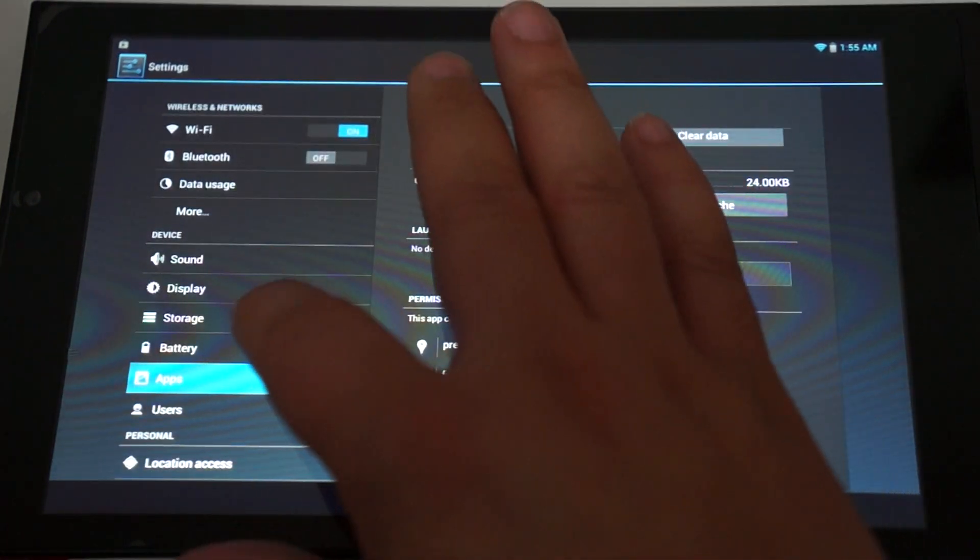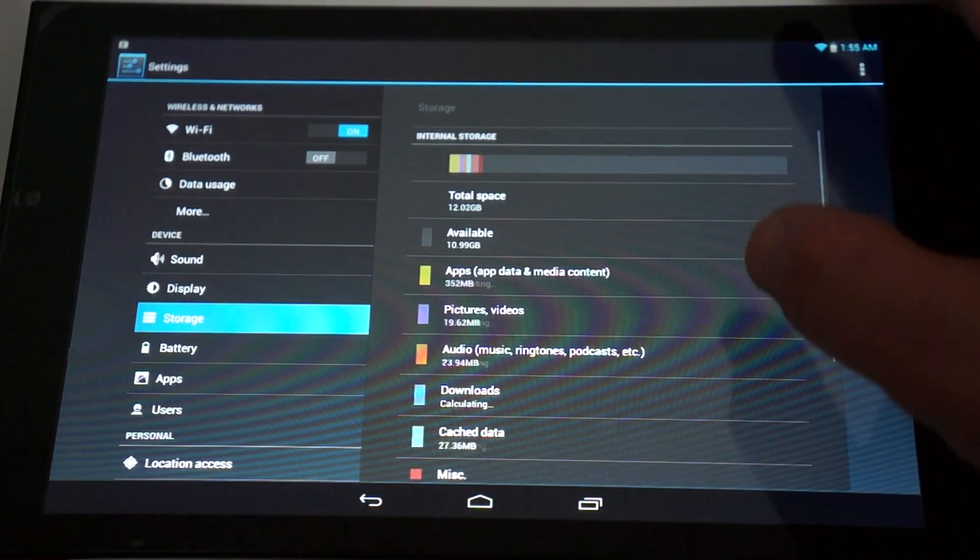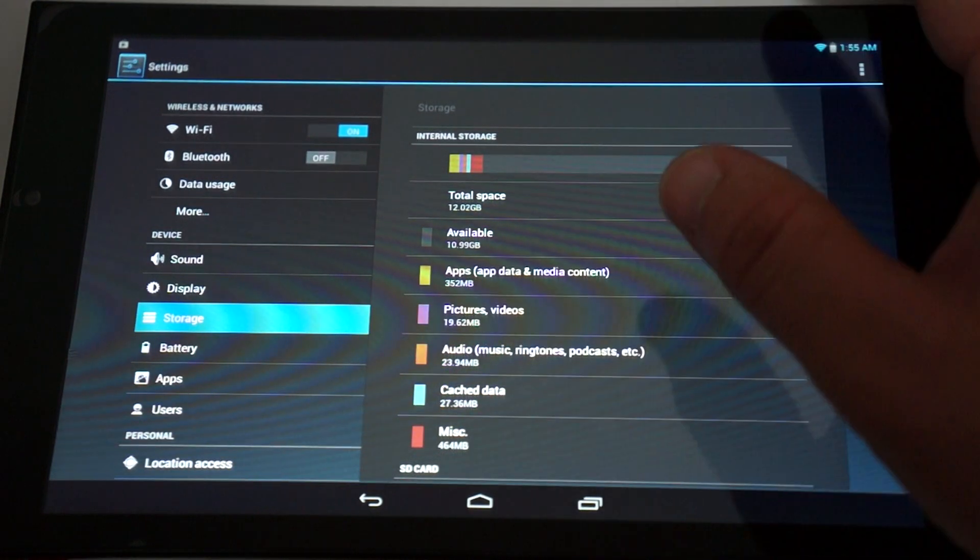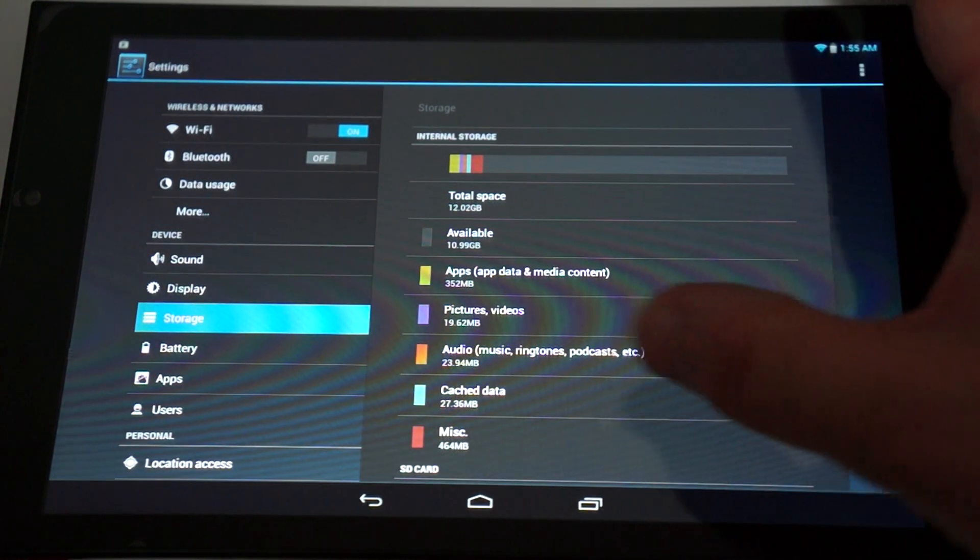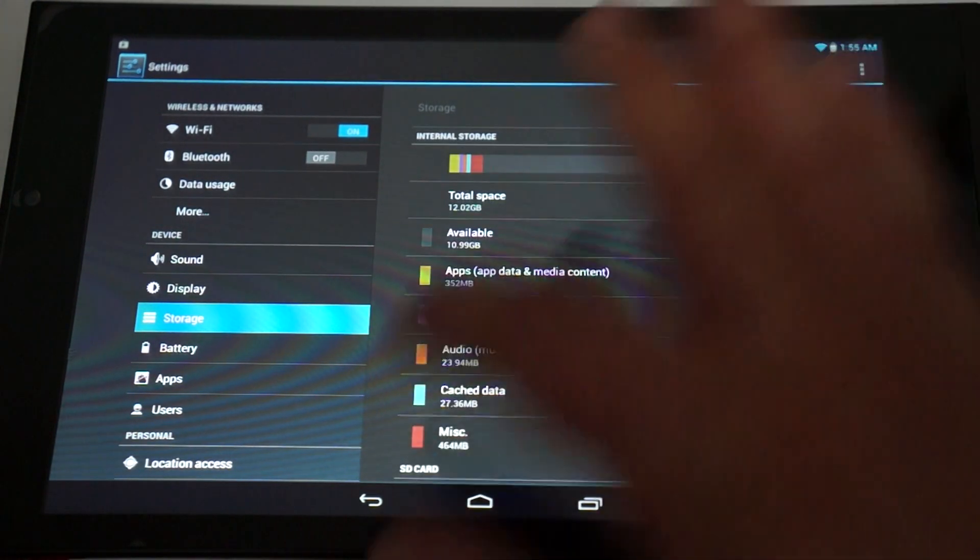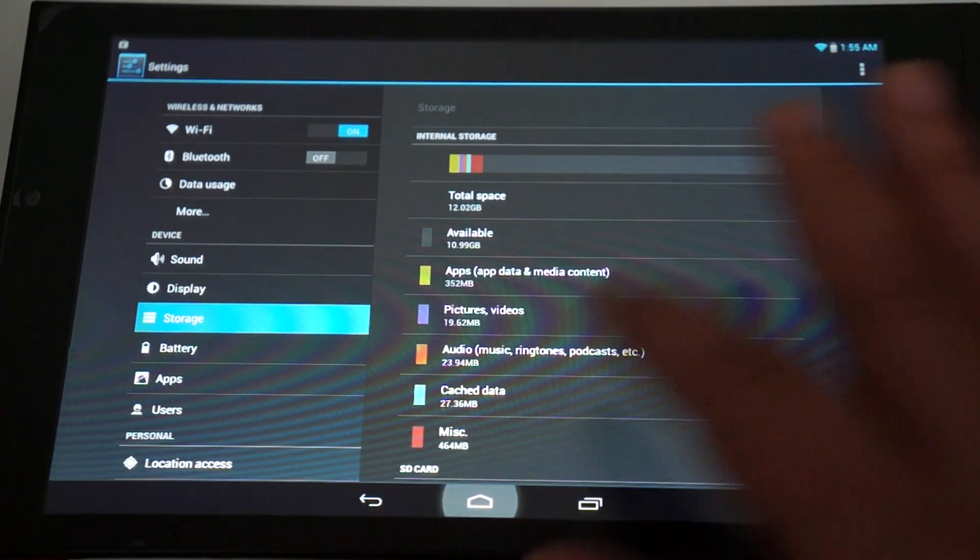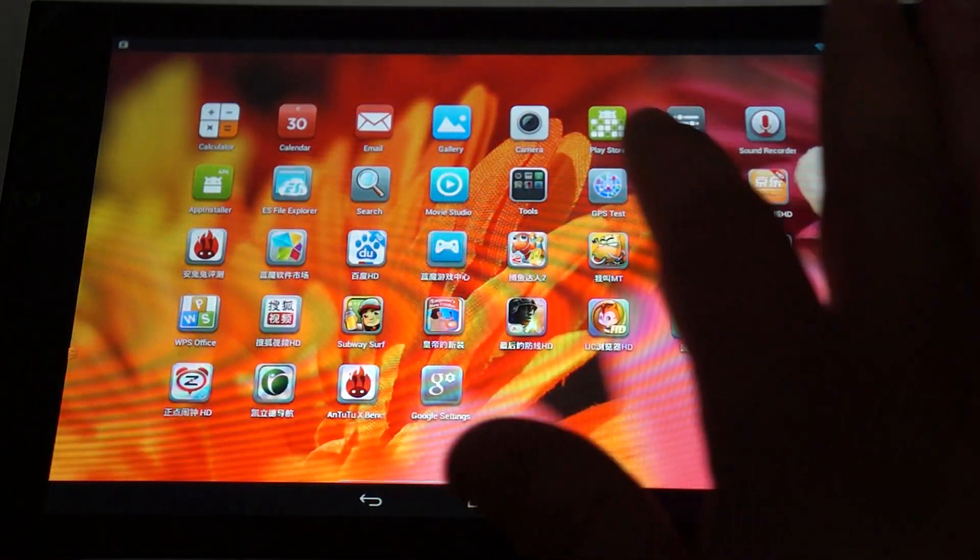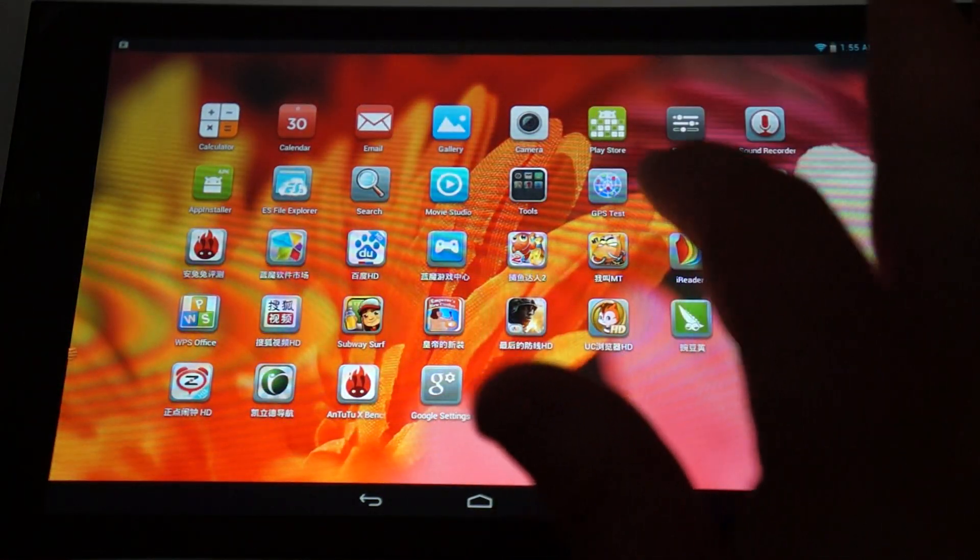And, a 16 gigabyte ROM with 12 gigabytes free. So, let's get to some web browsing.